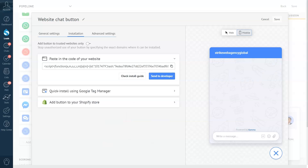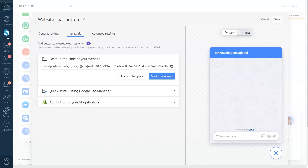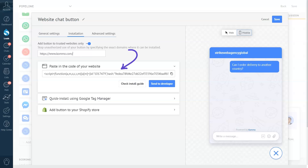First, we see the classic option: Add button to trusted website only. If you choose that, make sure to paste the link in the correct HTTPS format. After that, click Enter to generate your plugin code. This is a perfect option for those who like to code and who don't need a developer's help.